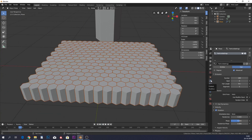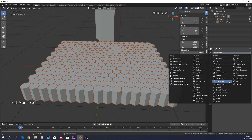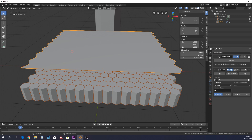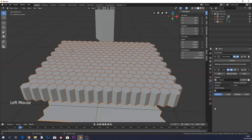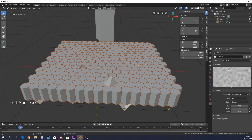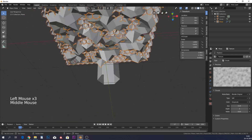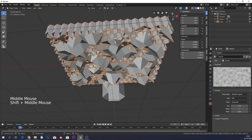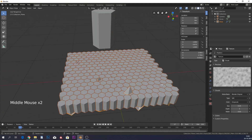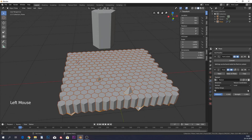Now all our hexagons are there, but nothing happens when you play it. We'll fix this with a Displacement modifier. Add the modifier and create a new texture in the texture tab, setting the type to Clouds. The texture is displacing, but the hexagons aren't responding — go to the modifiers tab and move the Displacement modifier above the particle settings.